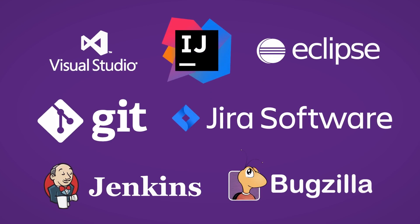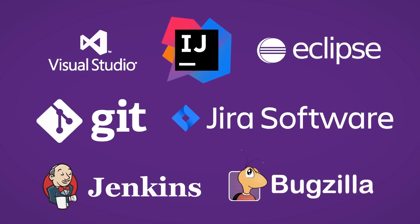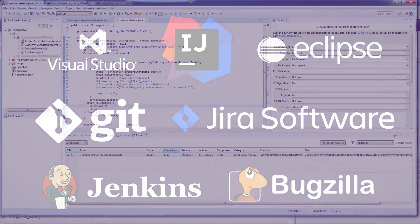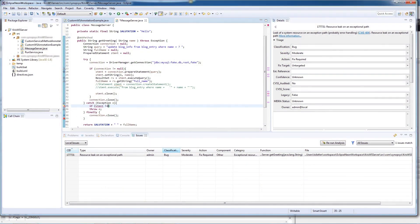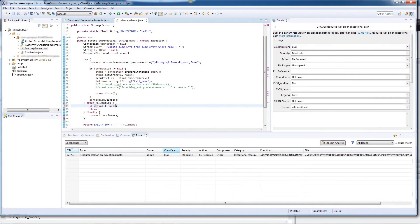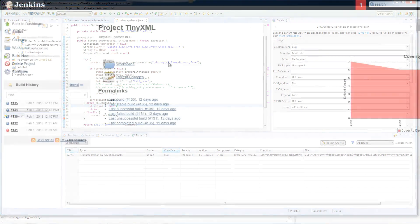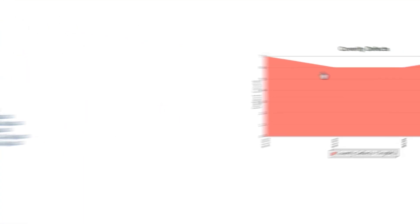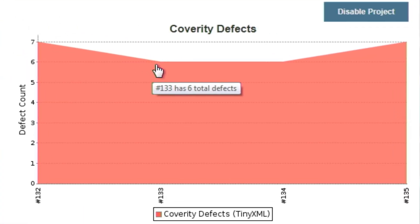Coverity integrates with industry-standard IDEs, CI build servers, and issue trackers, so your developers and DevOps leads can work the way they want without Coverity getting in the way.